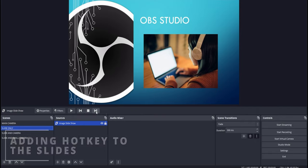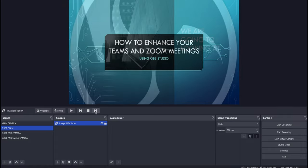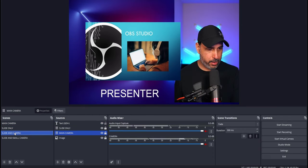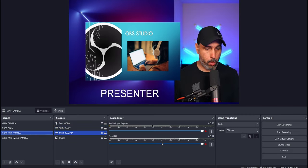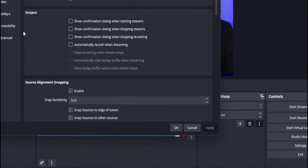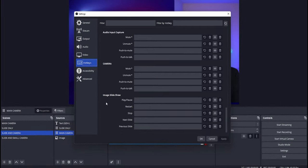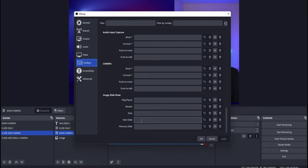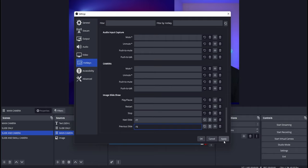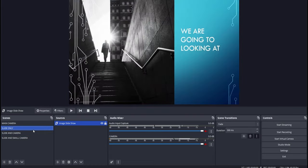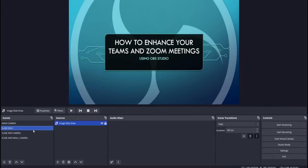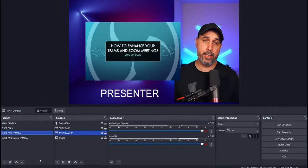We've now created four scenes: Main Camera, Slide Only, Slide and Camera, and Slide and Small Camera. Going back to the Slide Only scene, you can change slides by pressing the forward or back buttons. To do this via hotkeys, go to Settings in the bottom-right corner, then go to Hotkeys, scroll down until you find the image slideshow section, click Next Slide, and press the key you want — I used F7. Then set F8 for Previous Slide. Click Apply and OK.